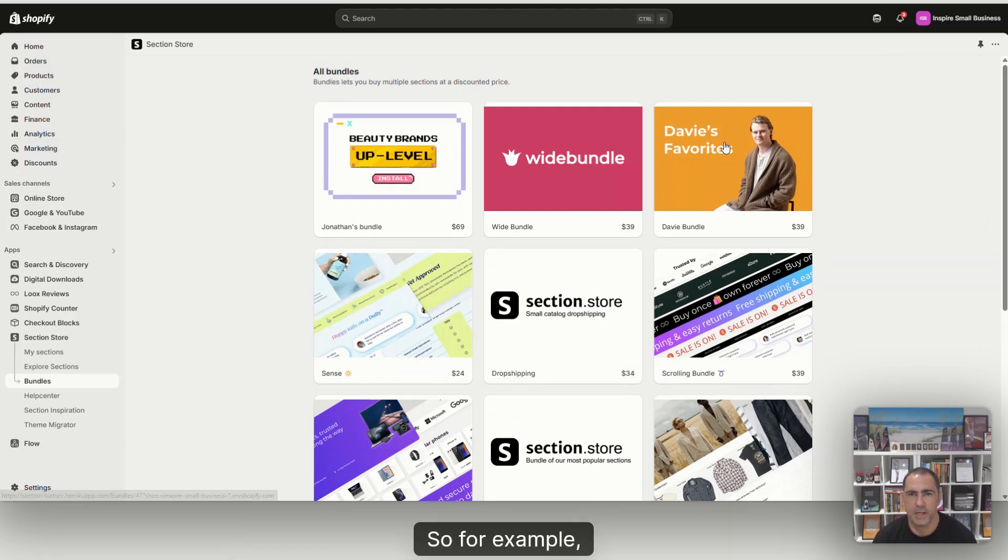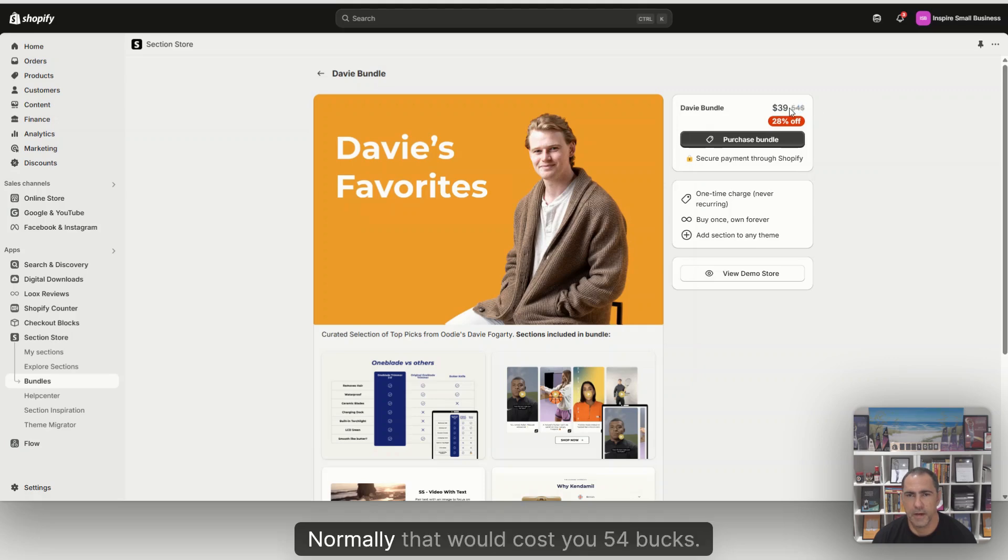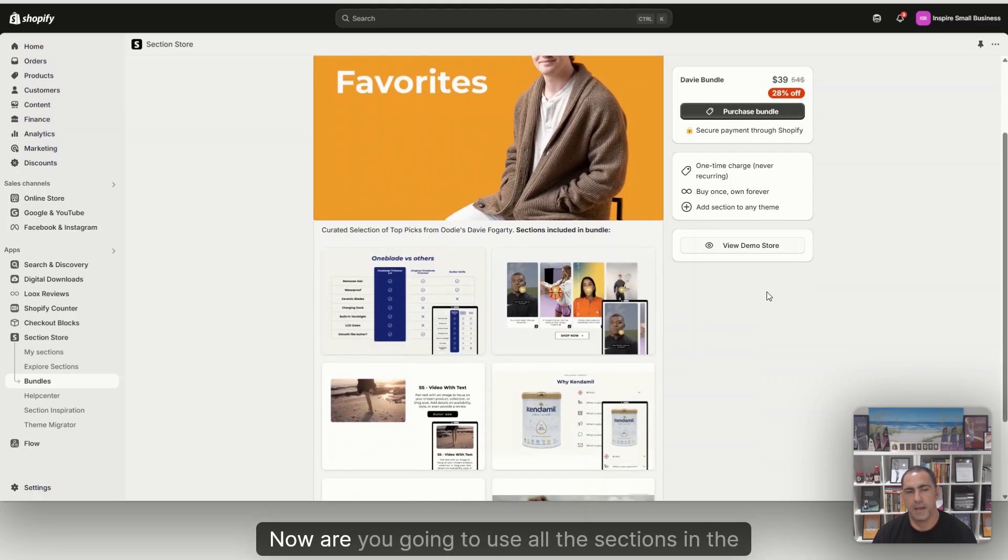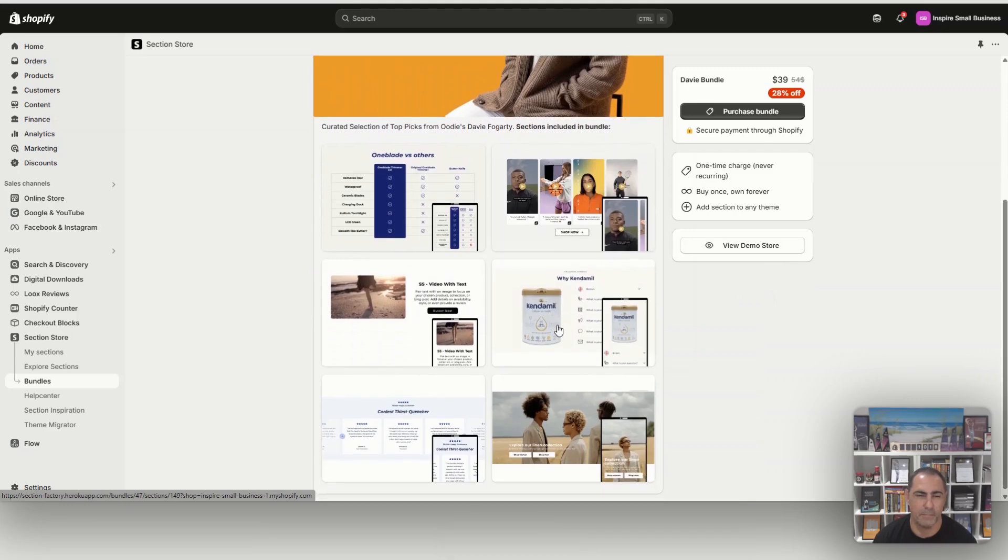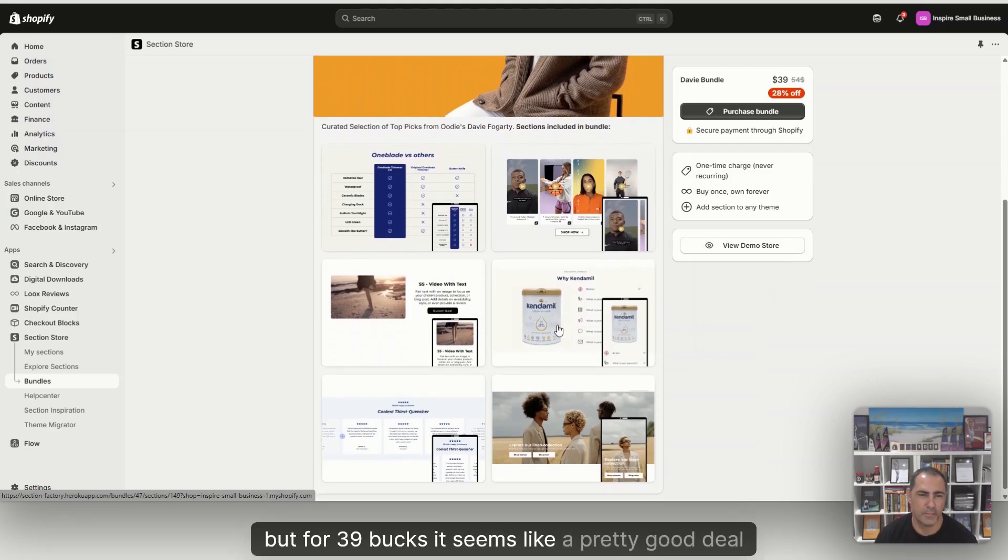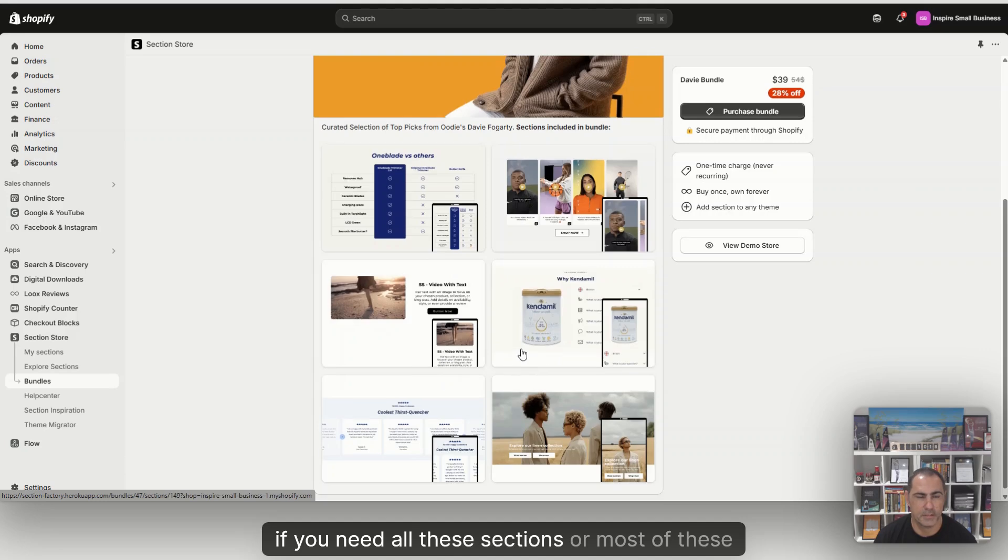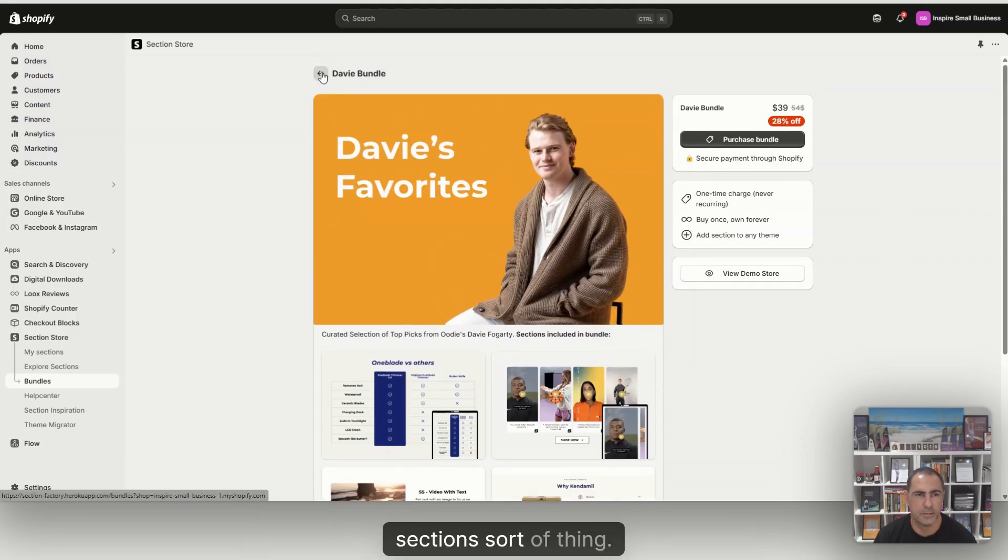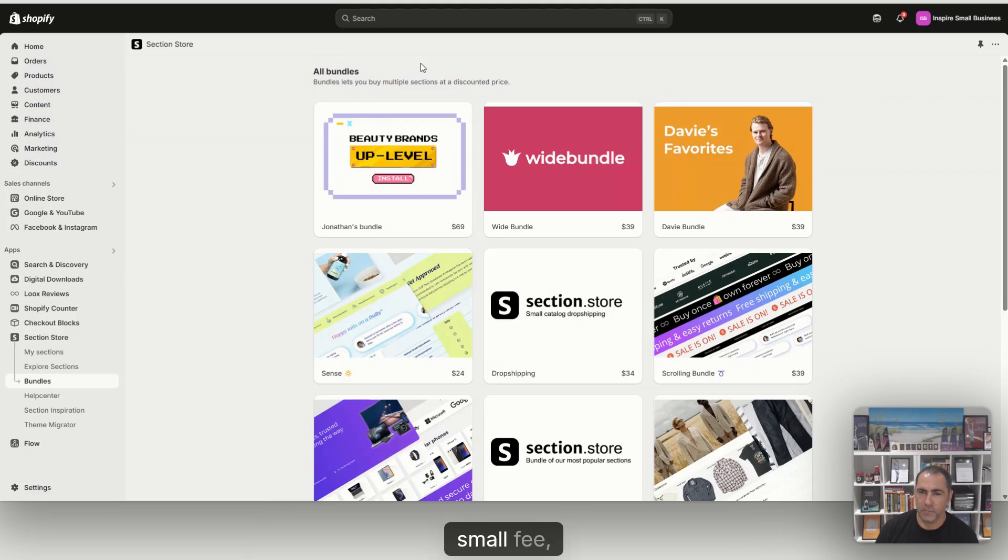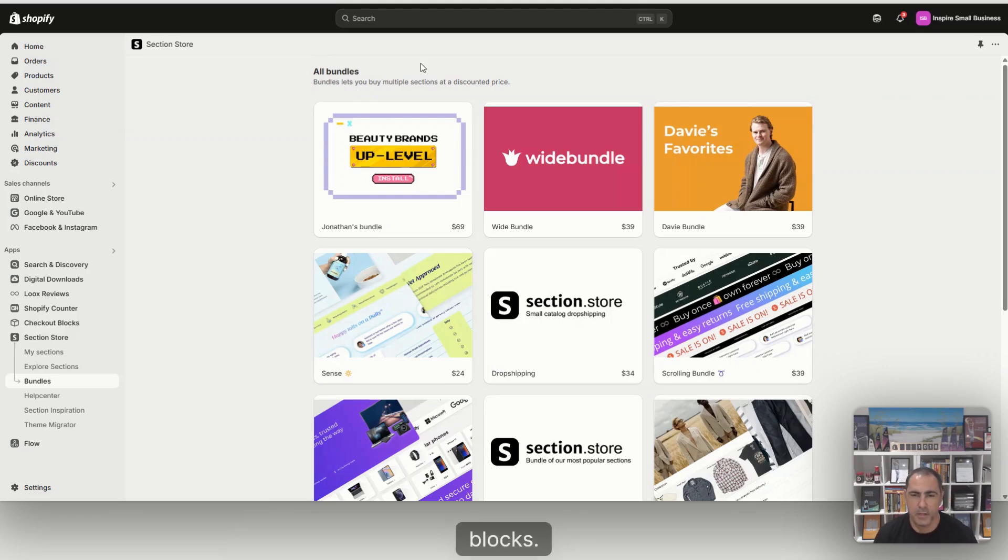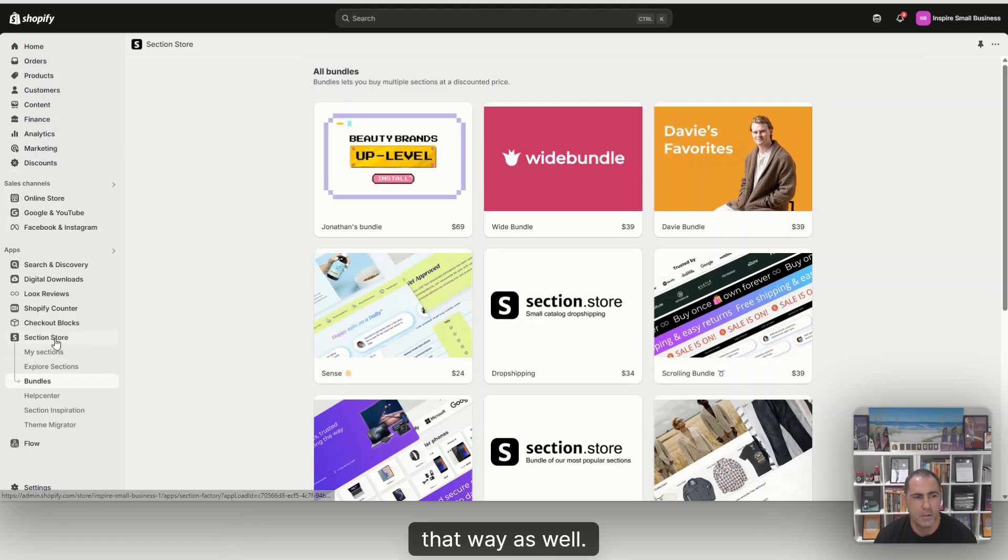So for example, this one's Dave's favorites, $39. Normally that would cost you $54. Now, are you going to use all the sections in the bundle? Maybe, maybe not. But for $39, it seems like a pretty good deal if you need all these sections or most of these sections. And like I was saying before, Dawn Pro theme, small fee, maybe a bundle here or maybe one or two section blocks. You're going to have a pretty good theme if you do it that way as well.